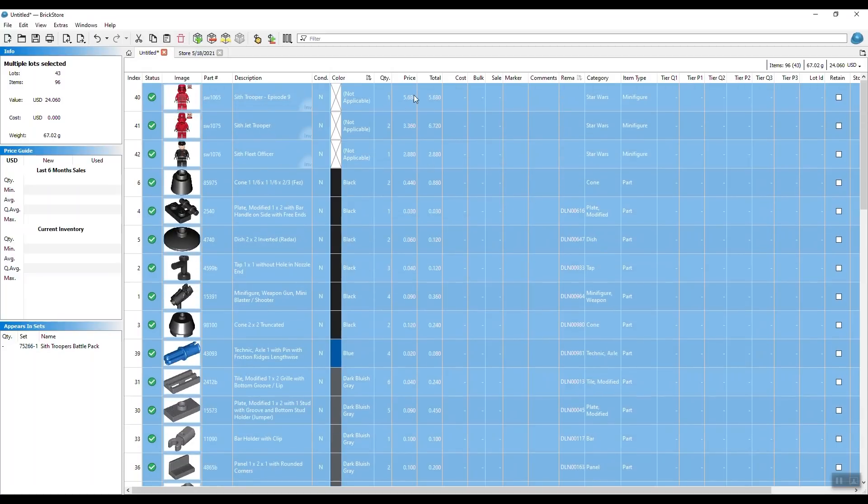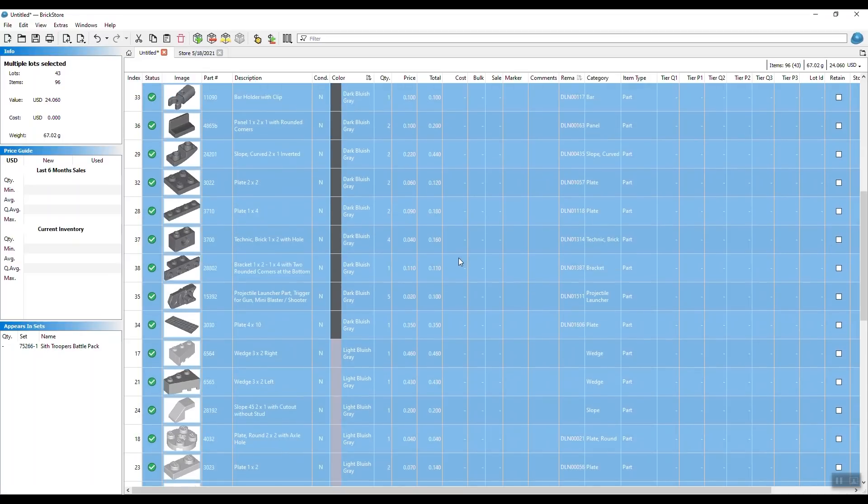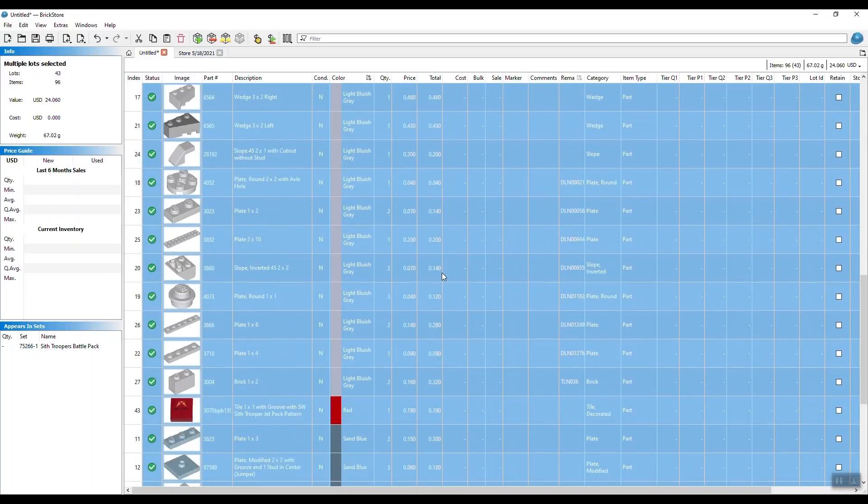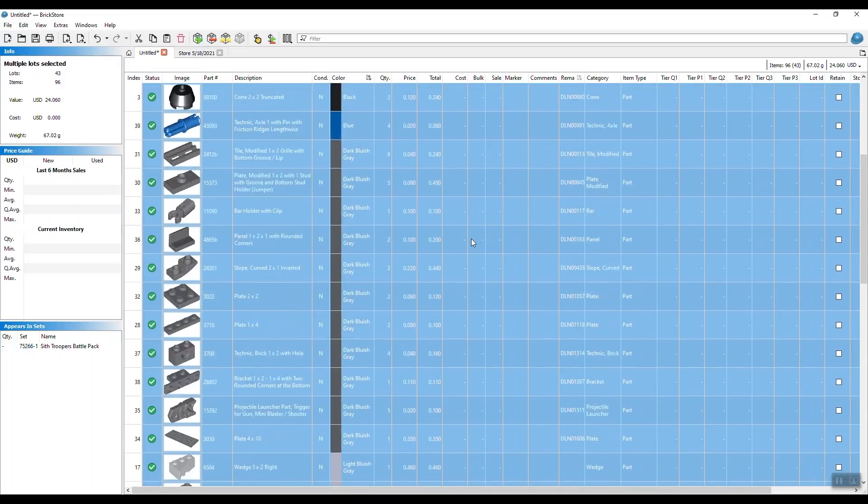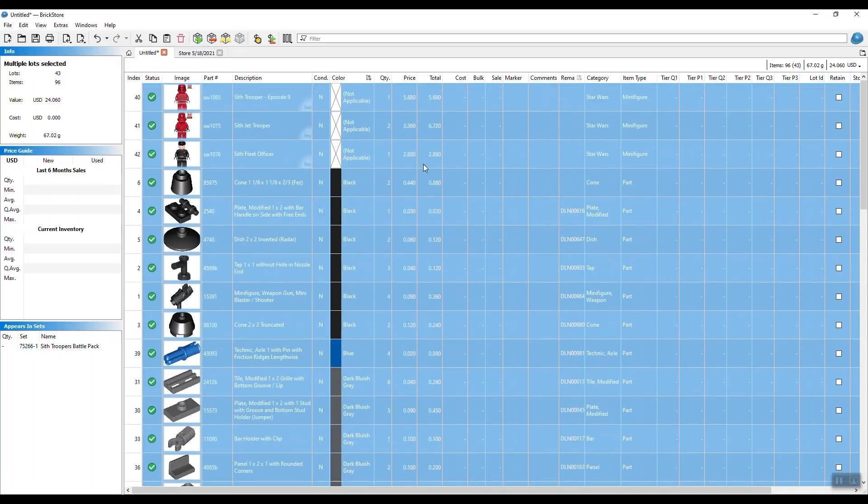So now we set pricing for all items in this set based on the last six months sales average. You see pricing is filled in everywhere, there's no error anymore. We can see the total number of items and lots. It reduced a little bit because we combined items. It gives you the total value of all parts that you have in the set right now. And you are basically set and done with this part.